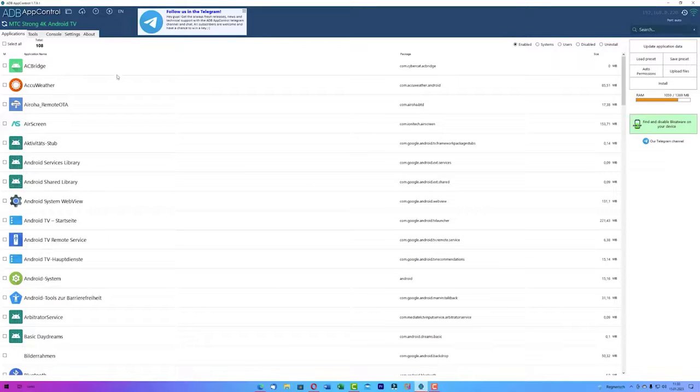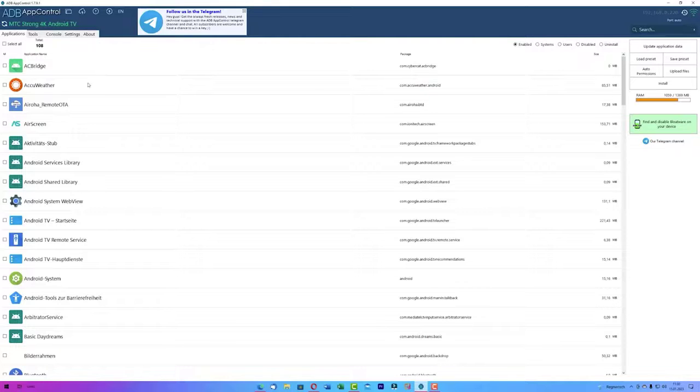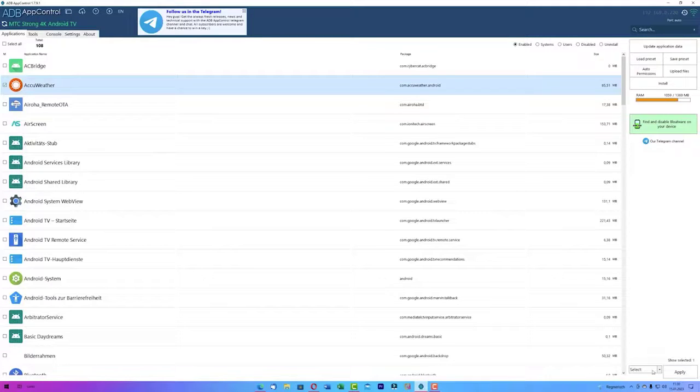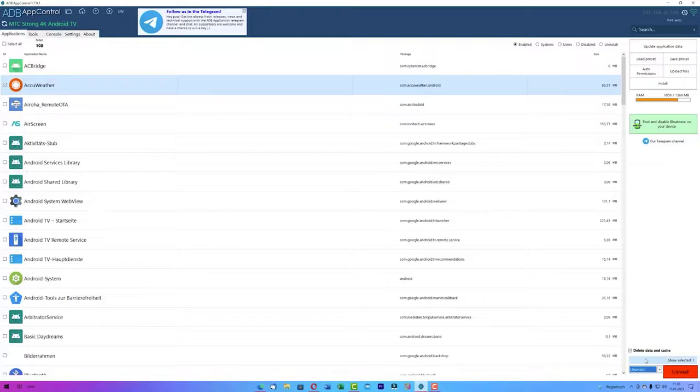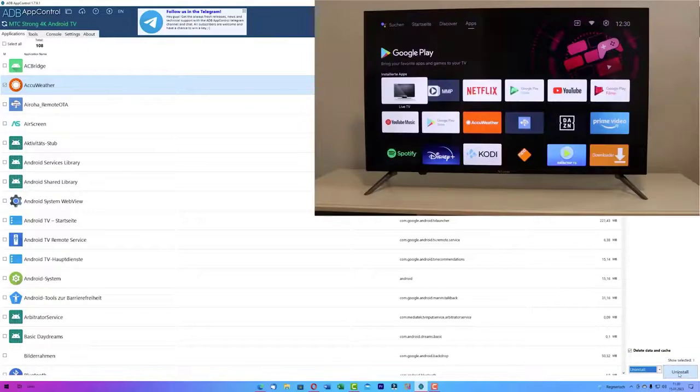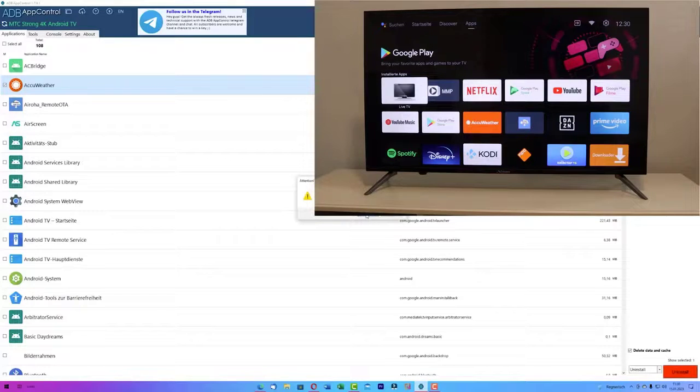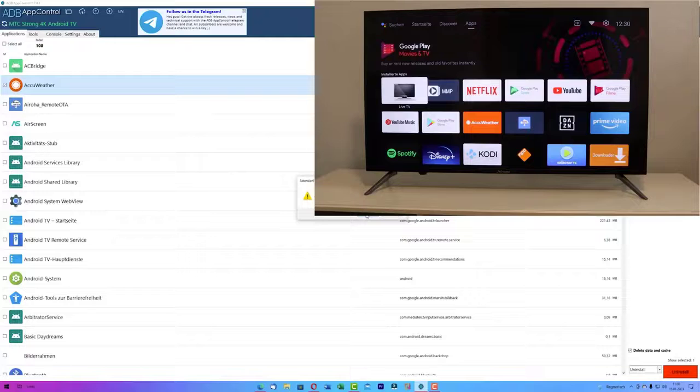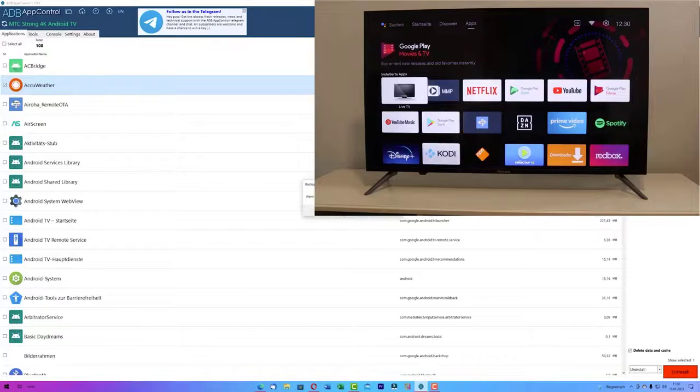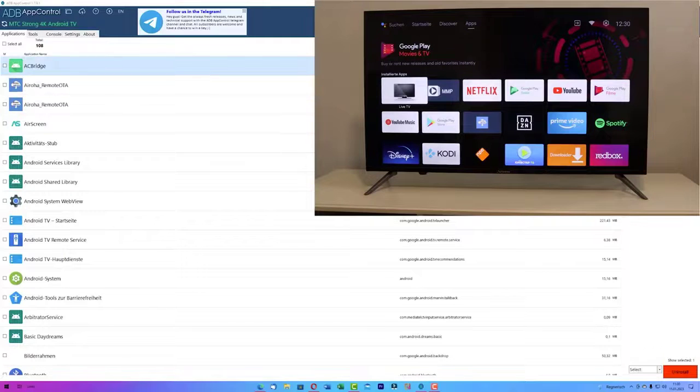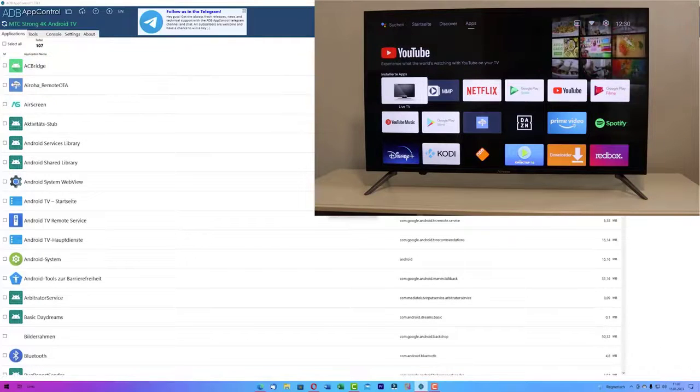Let's say we want to uninstall AccuWeather. I don't need this app at all and all you're going to do is just click on it and on the bottom right select the option called uninstall. After a few seconds if you confirm this a message will appear and confirm this message. Another message will appear and ADB will ask you about the backup. Deny that. And now you can see that the app disappeared.